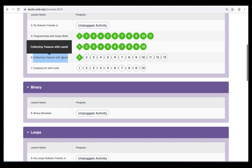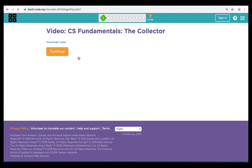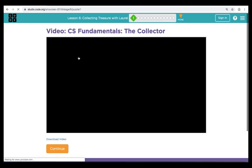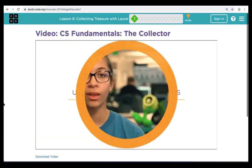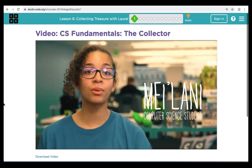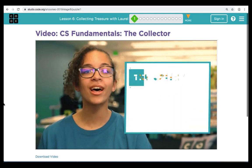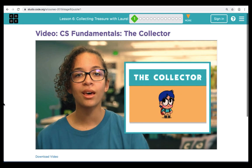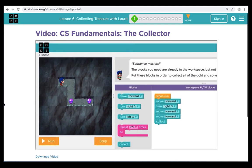Once you're there, we're going to click on the number one and watch our intro video. You're about to get the chance to play with a new type of puzzle called the collector. These puzzles are a lot like ones you've already seen, except for a few important changes.